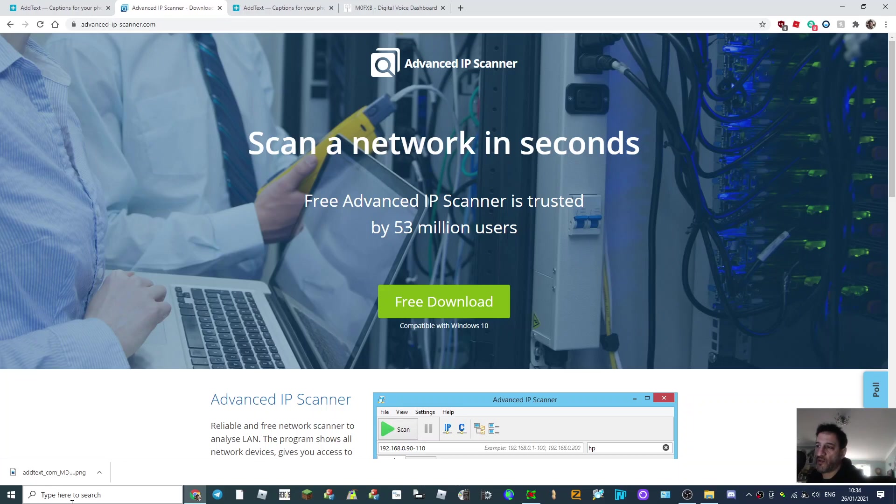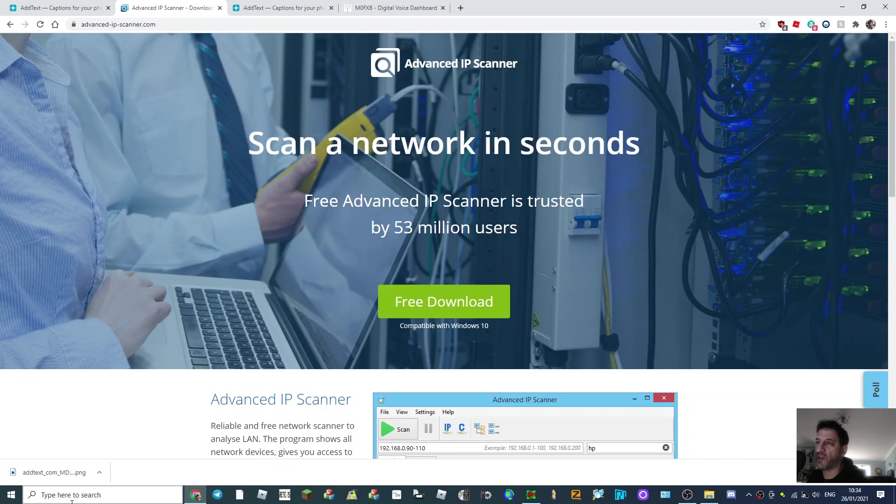M0FXB. I use this program here for finding my hotspots - Pistar, DVMega, OpenSpot 3, etc. It's a free download.